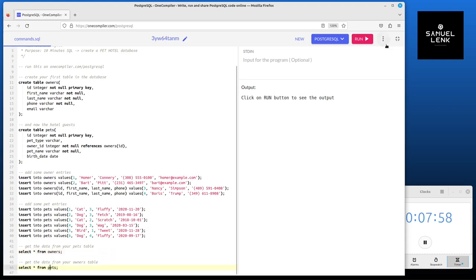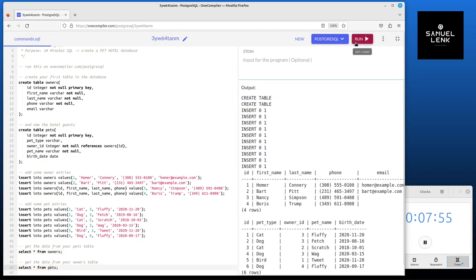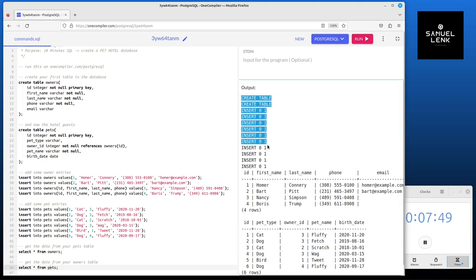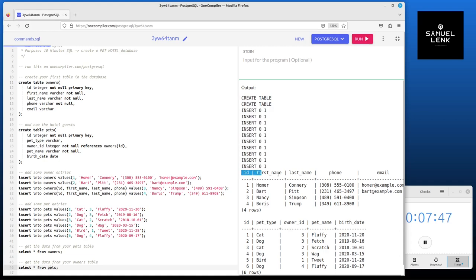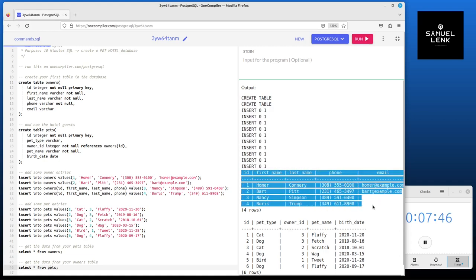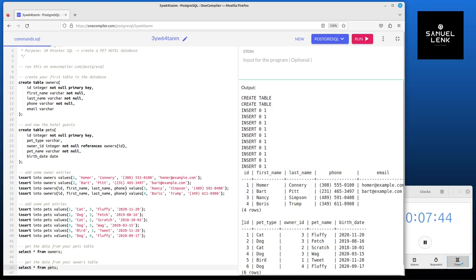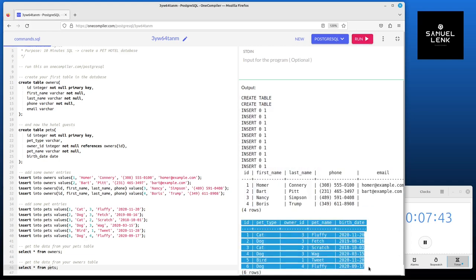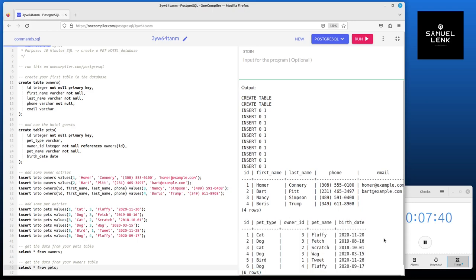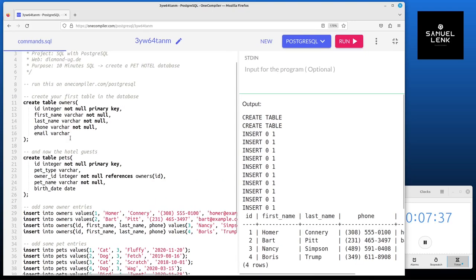Now let's execute this to see the result. Here on the right hand side we get the corresponding output. Here's some technical information but here we get the data as well in a nicely formatted table for the owners as well as for the pets. Now let's dive into some more detail.